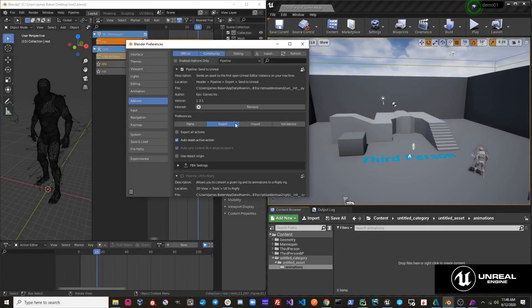Let's take a look at the export settings. Under the export settings, you'll see a series of options. All these options are operations that will get applied to your objects before they are exported to your FBX file.